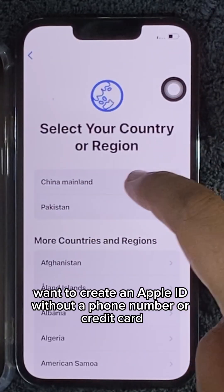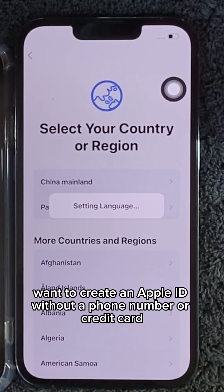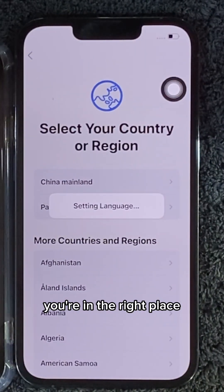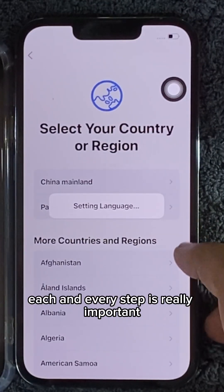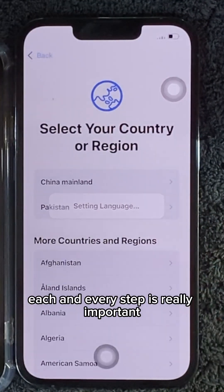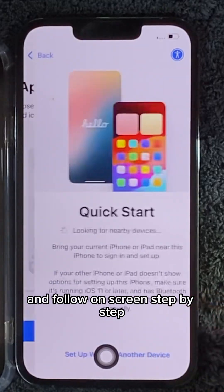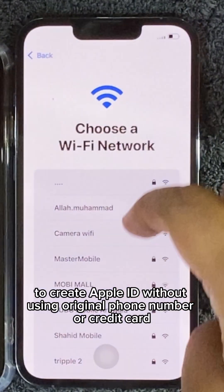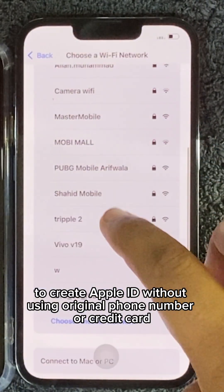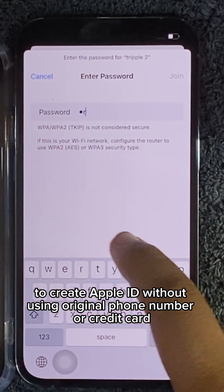Want to create an Apple ID without a phone number or credit card? You're in the right place. Let's unlock the App Store your way. Each and every step is really important, so don't skip any part of it and follow on-screen, step-by-step instructions to create an Apple ID without using an original phone number or credit card.